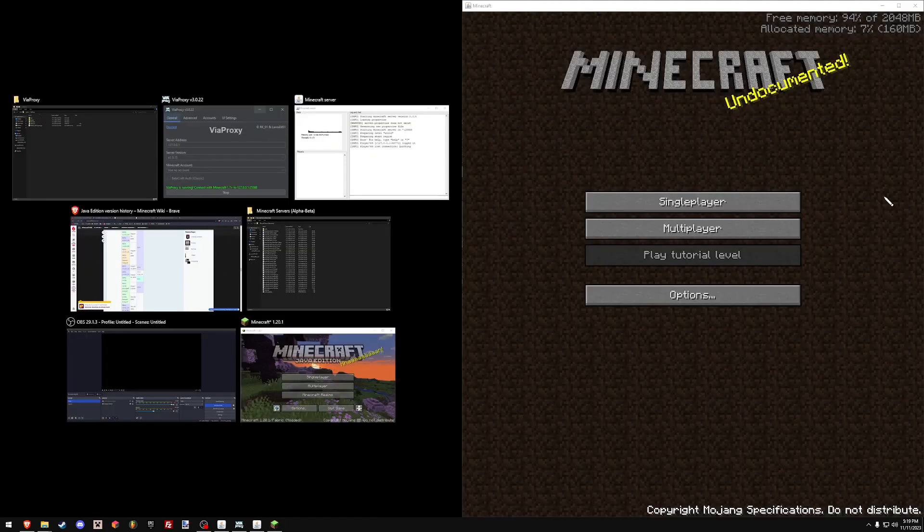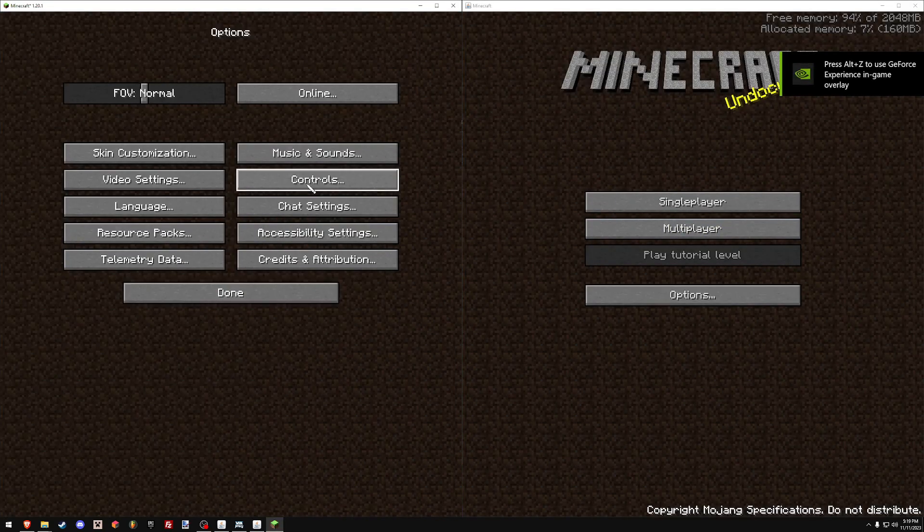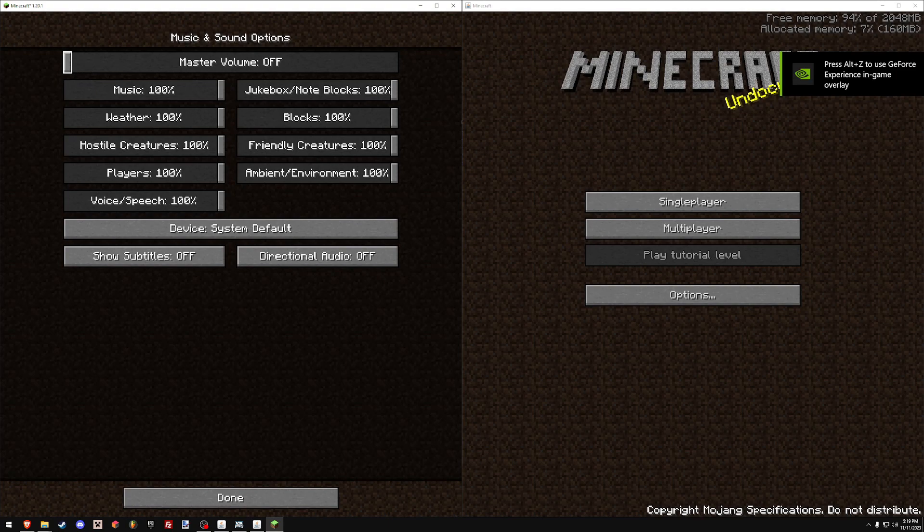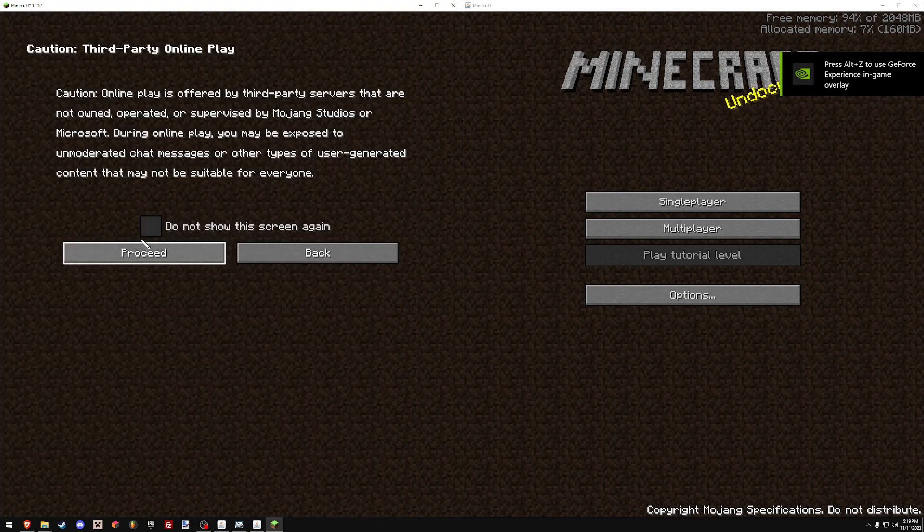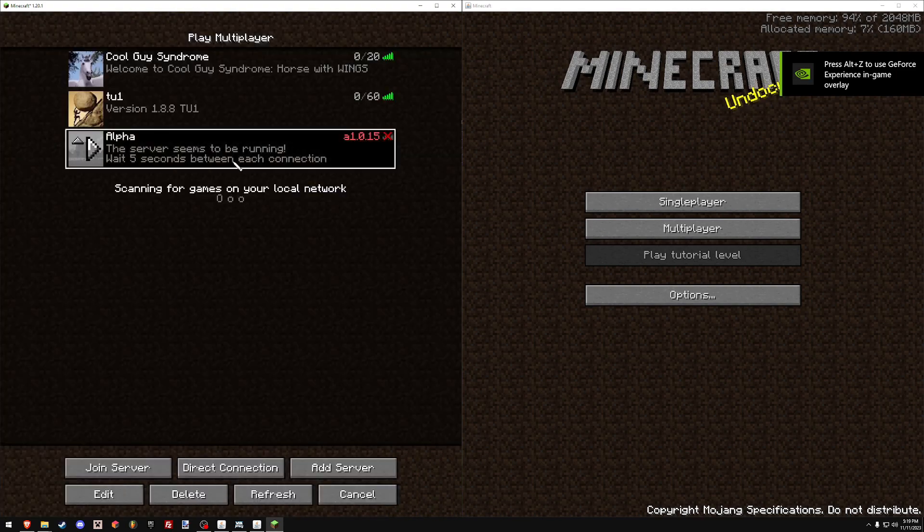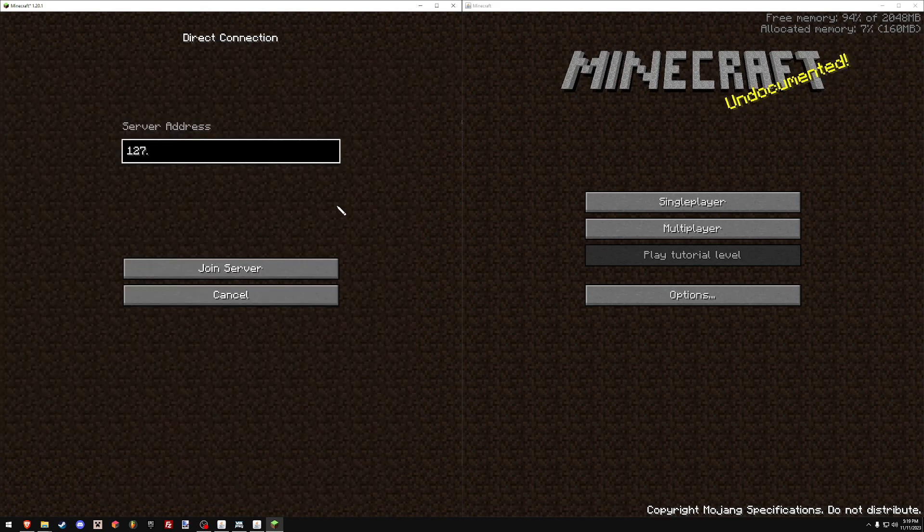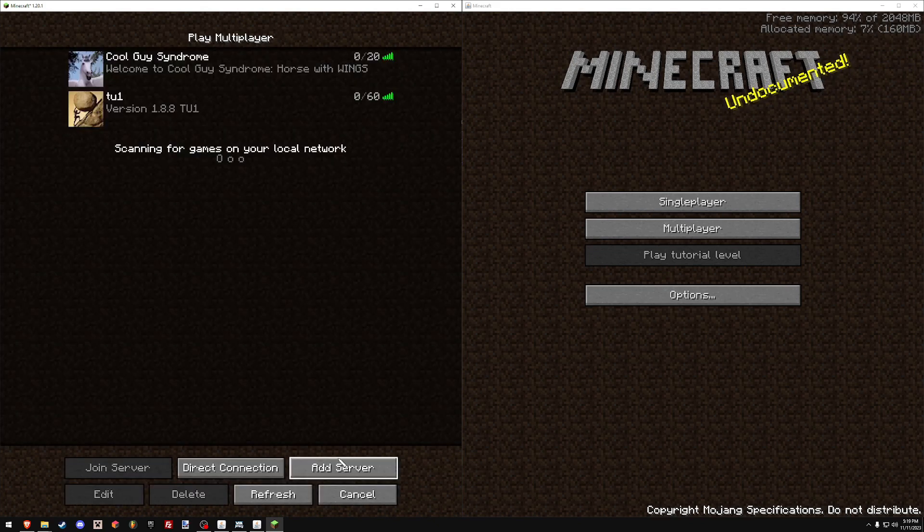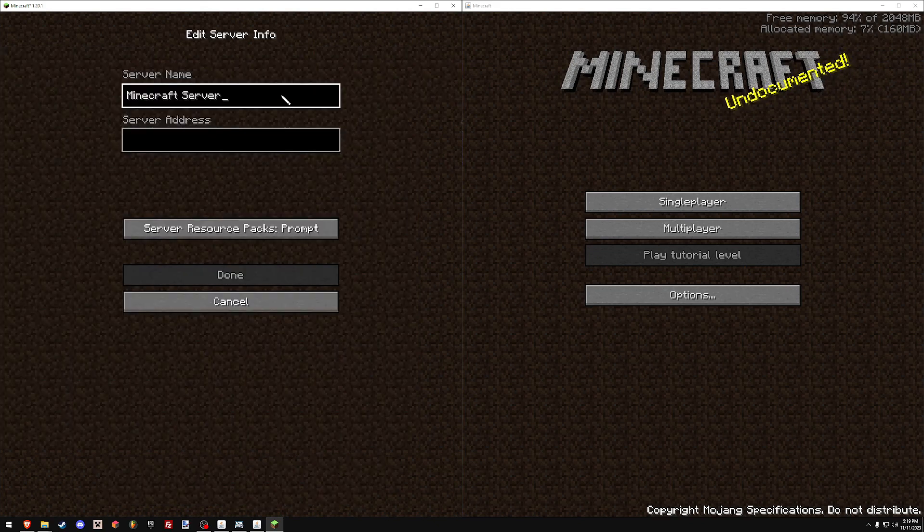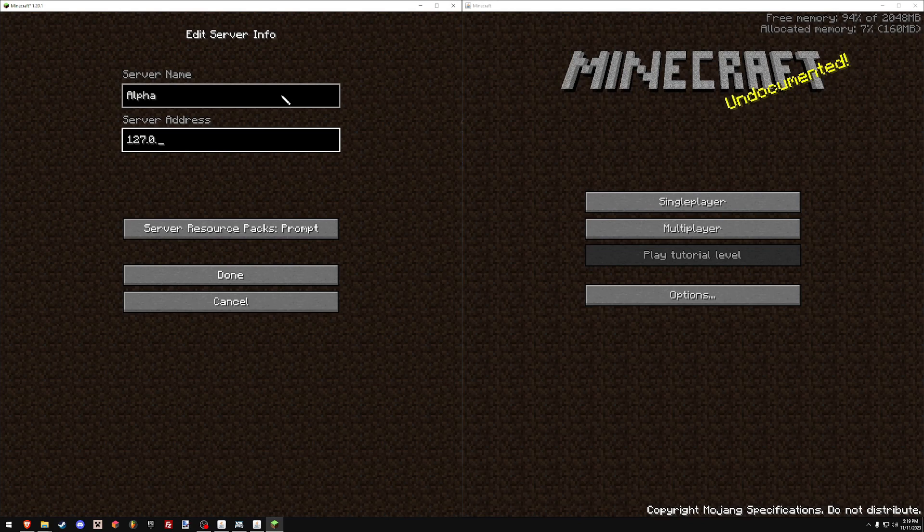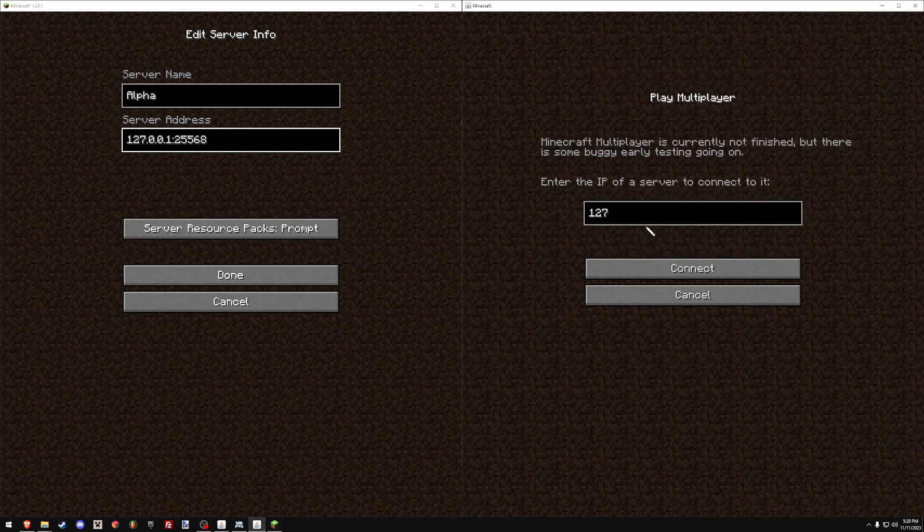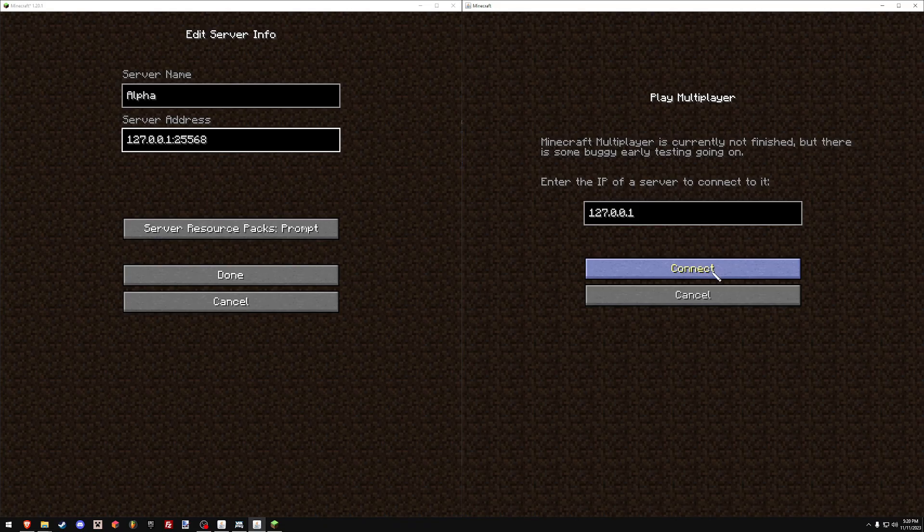Then we'll go on the 1.20 version of the game. We're going to do a direct connection just real quick. Or if you add the server, you'll add it with whatever name you want. I'll name it alpha. And then the server address is going to be, of course, whatever your address is. Mine is just the loopback address right now. And then you're going to do the bind port 25568. If you don't do that port, it's not going to work.